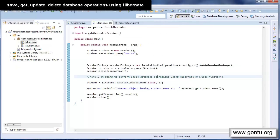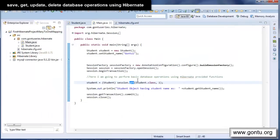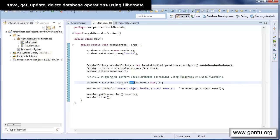One important point: the get method will return the student record for the primary key value you specify, but if you provide a primary key that doesn't exist in the student table, this function is going to return null. So you need to have a proper exception handling mechanism. I'm keeping this tutorial simple so I'm not doing all that here.